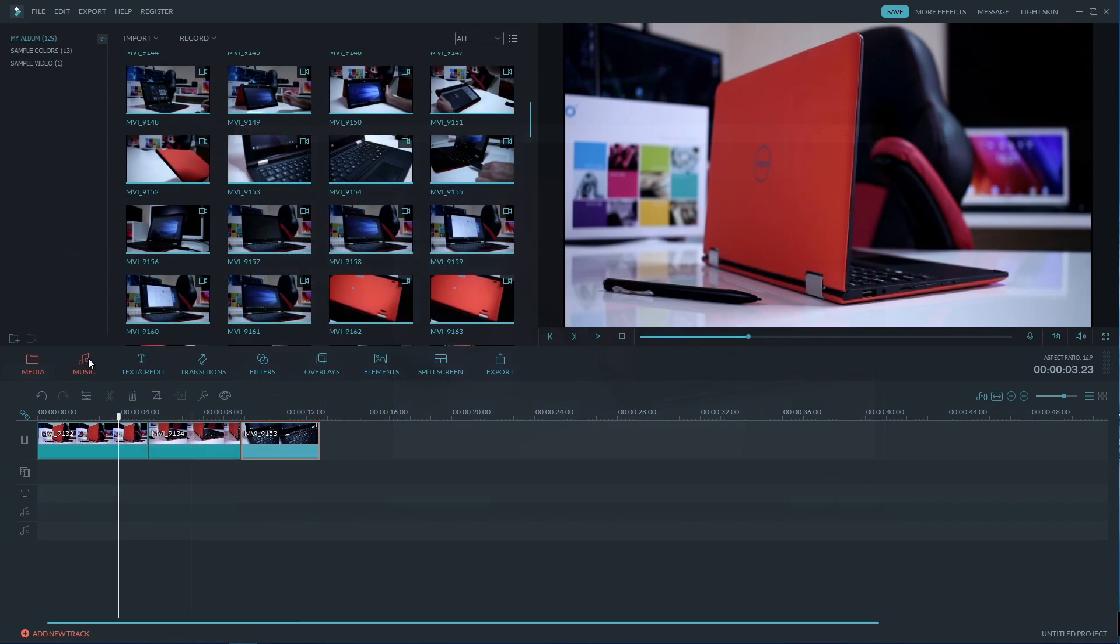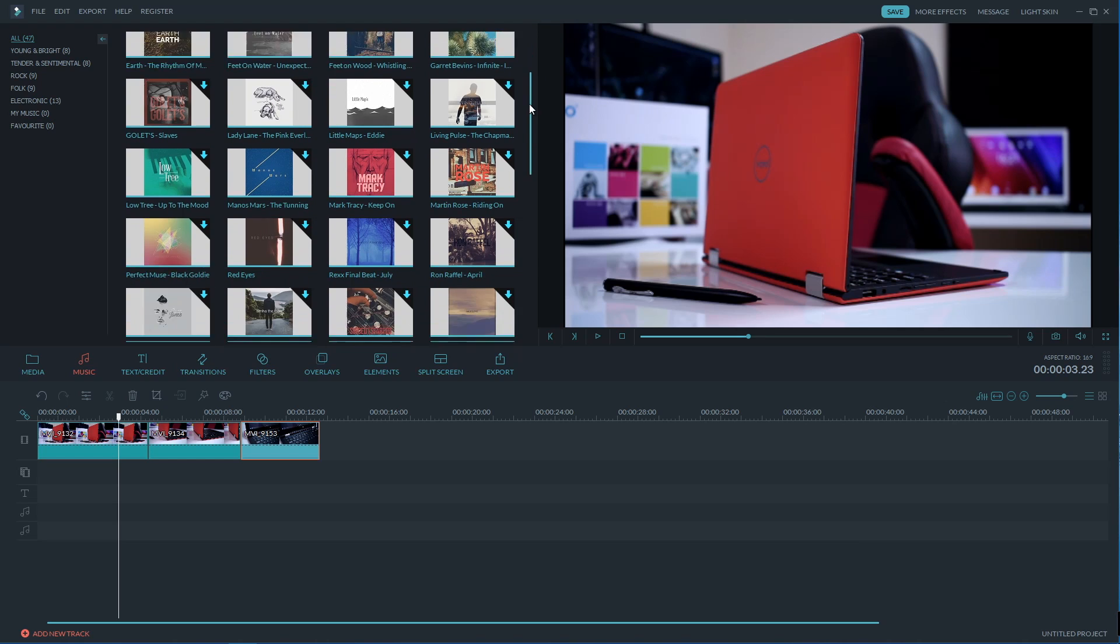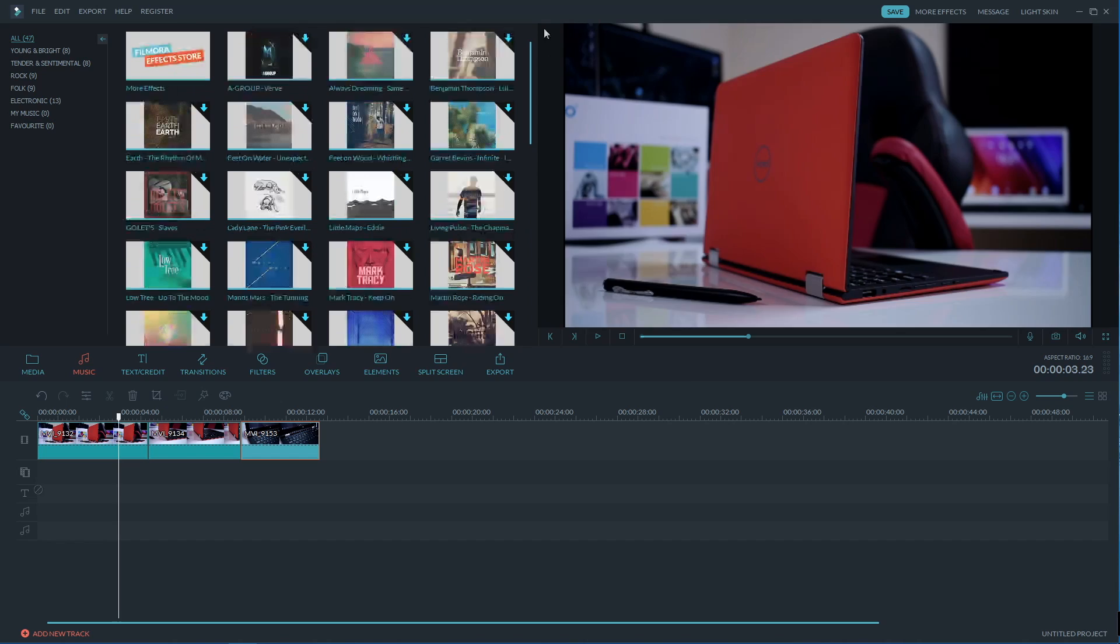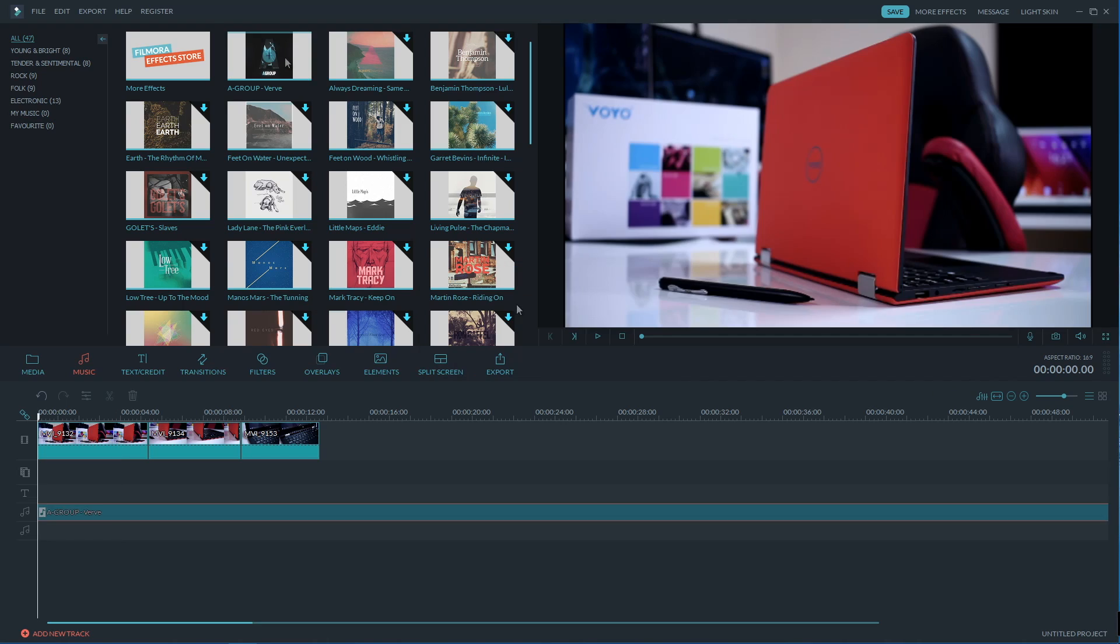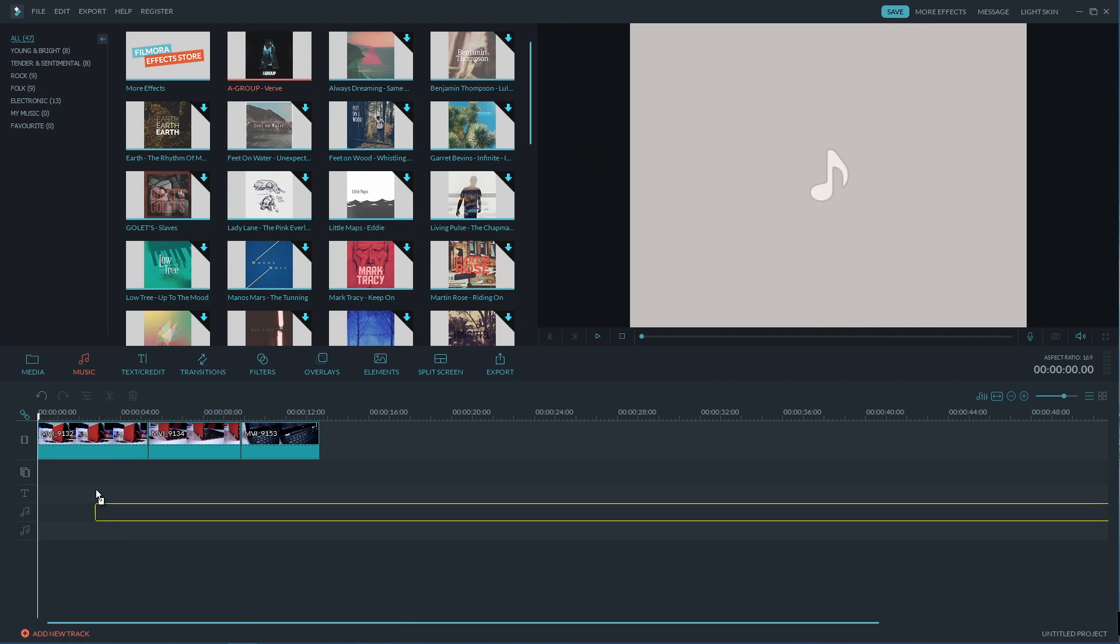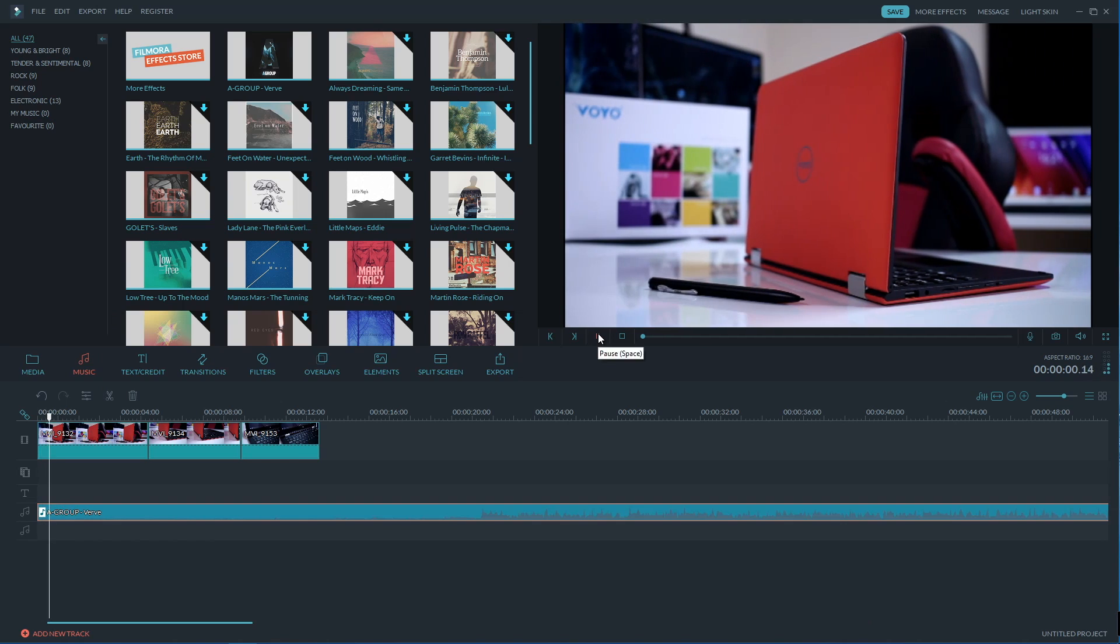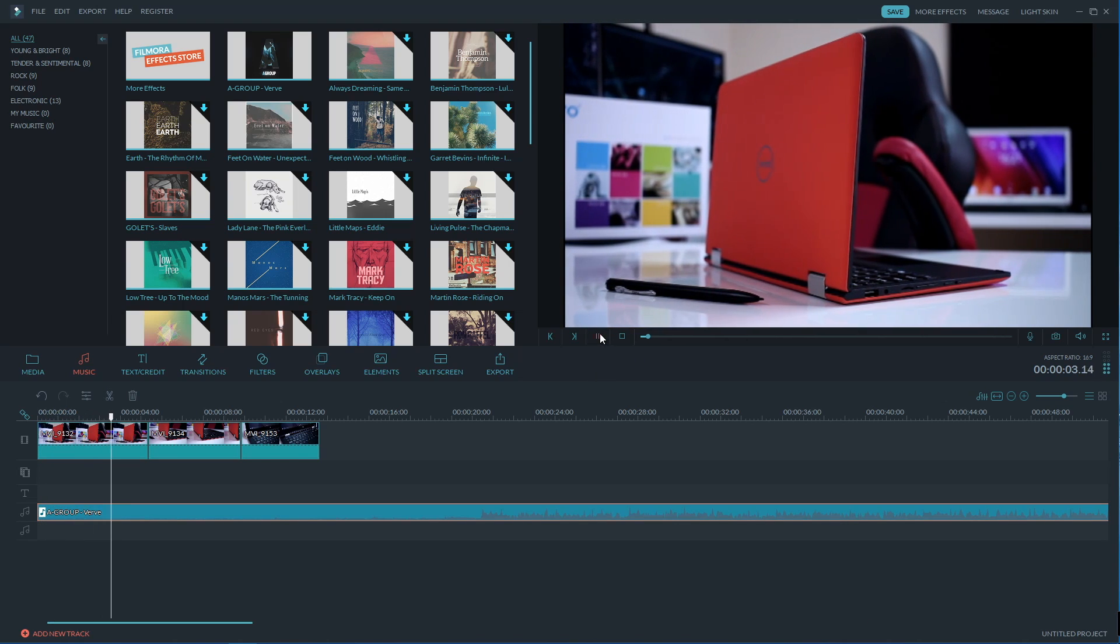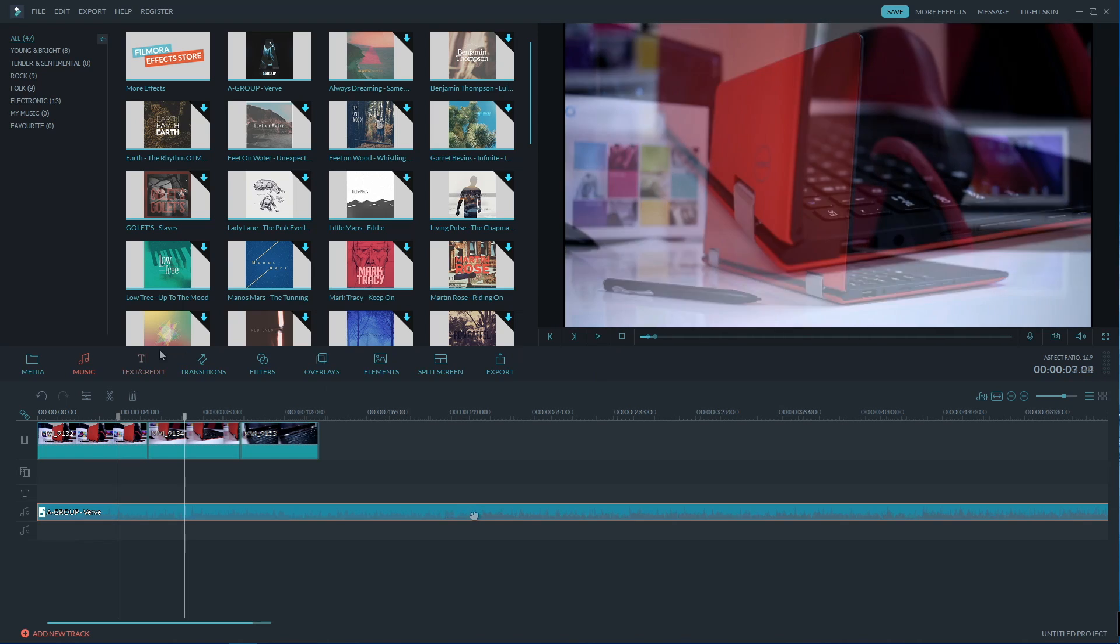And once we are happy with our timeline we can add some music to it and we can import of course any music track of our choice or we can use some of the royalty free tracks included with Filmora software. When we press the music button it will download from the servers and then we can just apply it to our timeline. And this will happen with almost all the effects library.